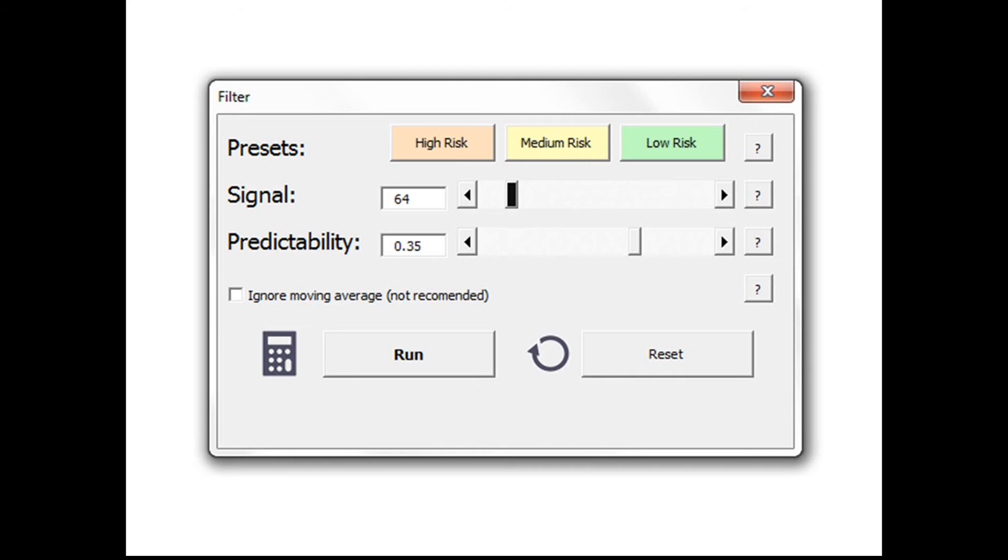At the top you will have preset settings which modify your customizable settings, including the signal and predictability filters and an option to add or remove a moving average detector filter, which we have been discussing often on our website. You will have the run button to modify the user interface and the reset button to reset it to its original form.